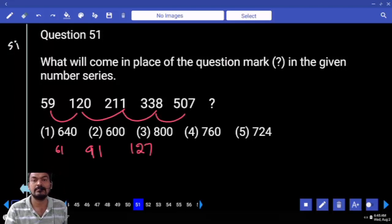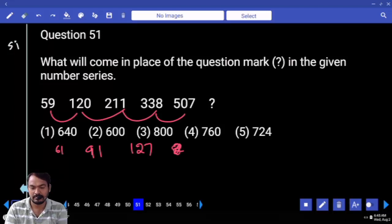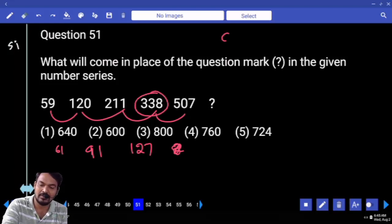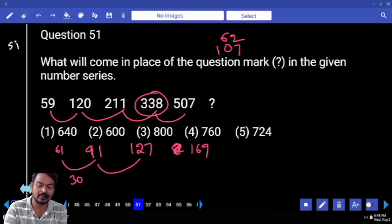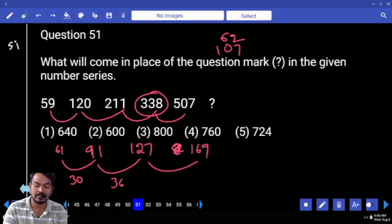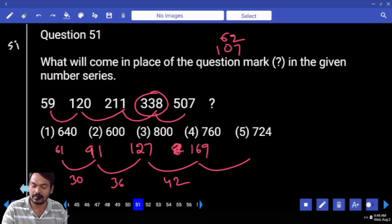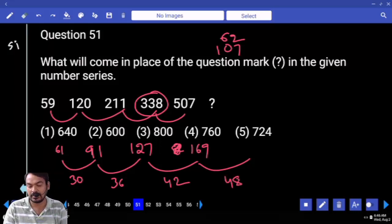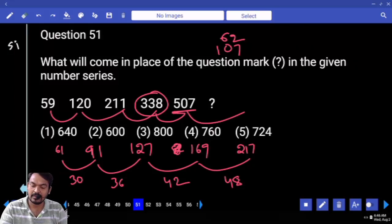Comparing differences: 61 to 91 difference is 30; 91 to 127 difference is 36; 127 to 169 difference is 42. Next difference: 42 plus 6 gives 48. So 169 plus 48 gives 217. But that is added to 5 not 7. The answer is 217, so the final answer is 217.